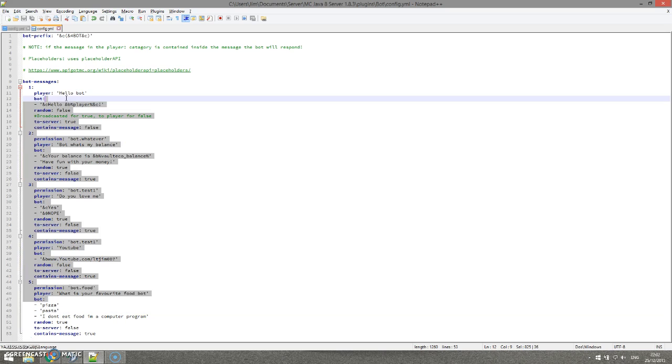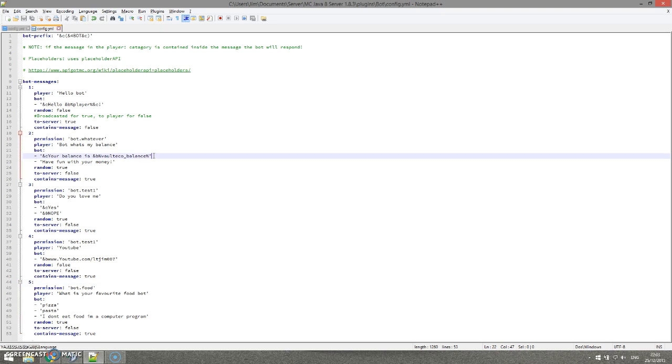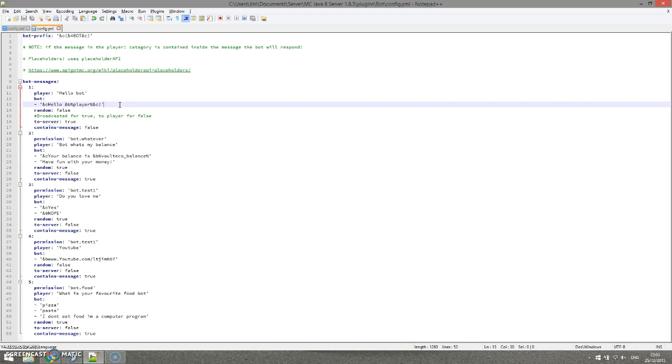So that is how you add a new one. You can obviously change the default ones, and you can look at Placeholder API. This allows you to have cool things like this - maybe you could ask the bot how many points you have in a specific minigame if it's available there. There are lots of plugins that you can use with this, which is really cool.